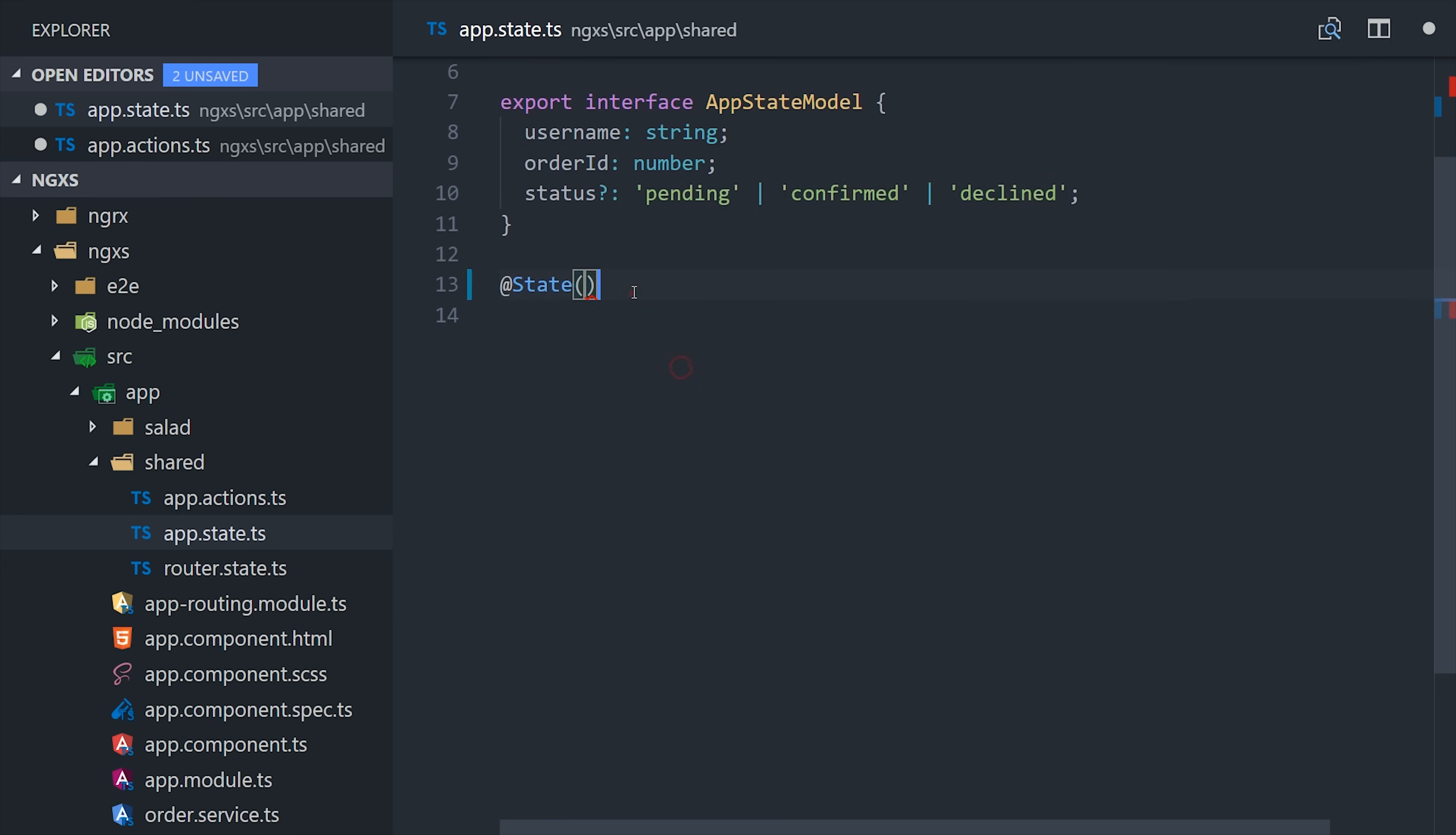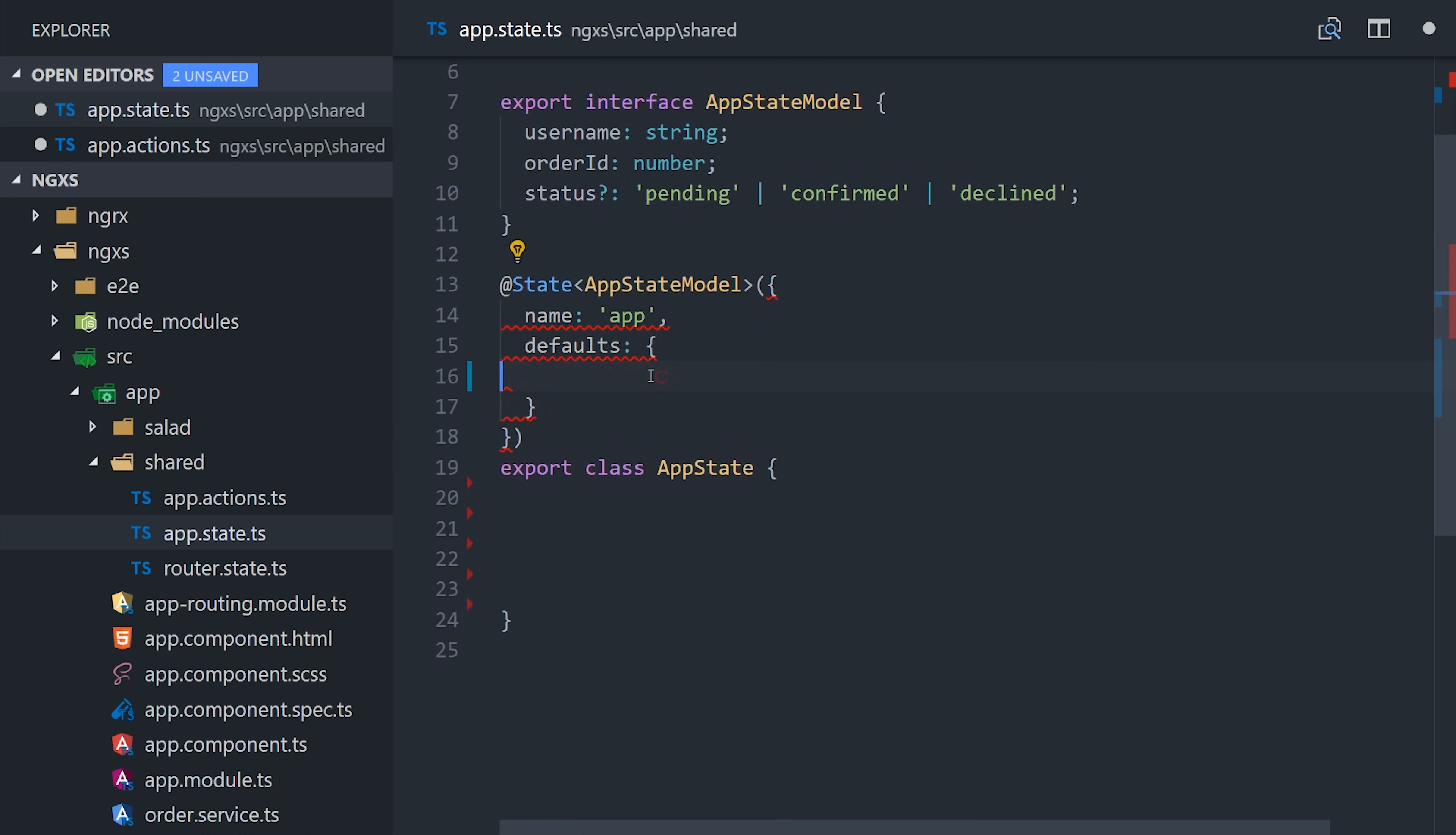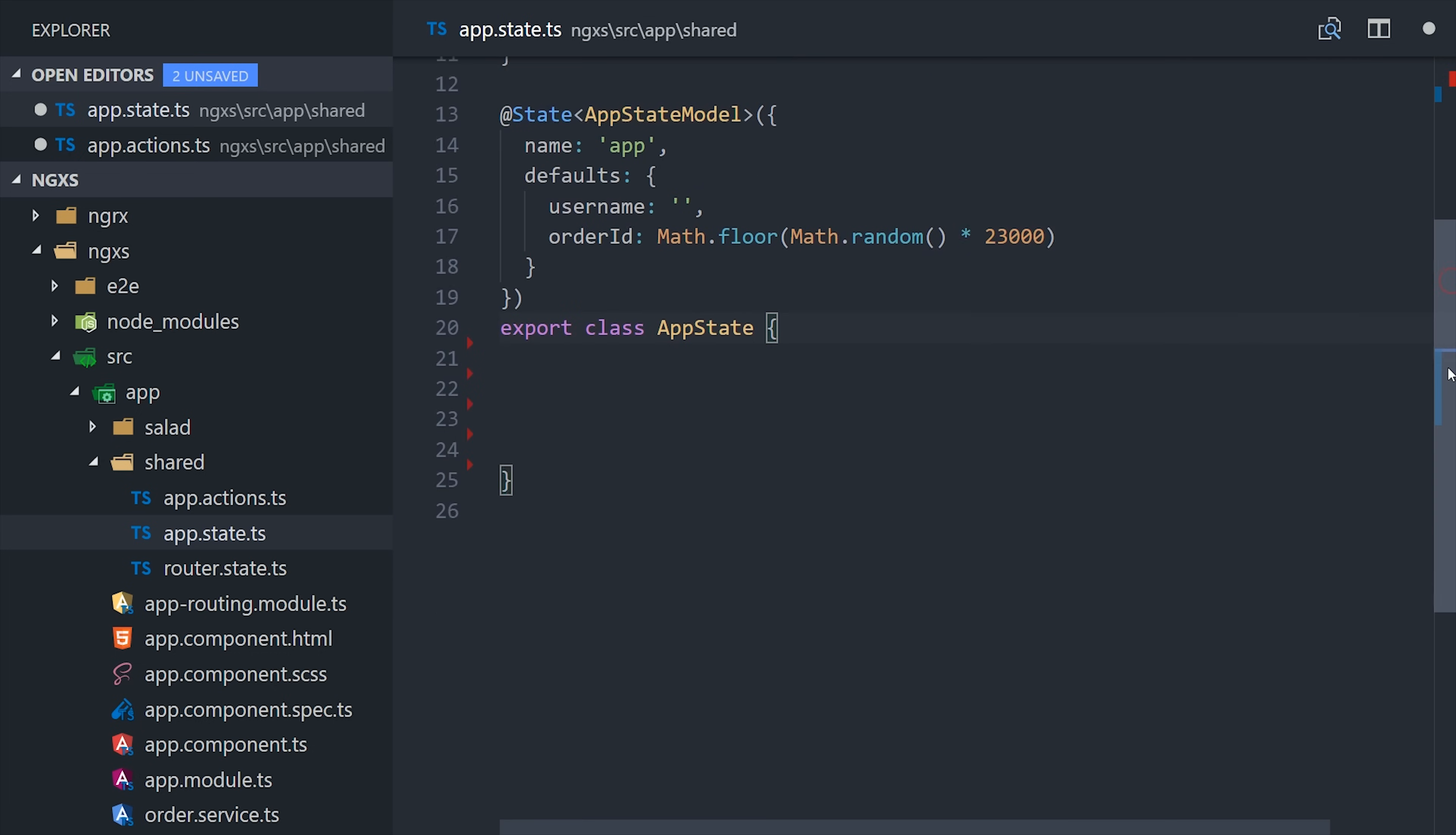The next step is to drop in the state decorator, which replaces a reducer in NGRX. It's a class decorator, and we can strong type it to the interface that we just defined. Then we'll give the state a name, so we can slice it from the global store based on that name. So this will be our app slice. And we can also pass it some default values. In this case, I'd just give it an empty string and a random number as the order ID. So as you can see here, we now have a slice of the state that's clearly defined with default values.